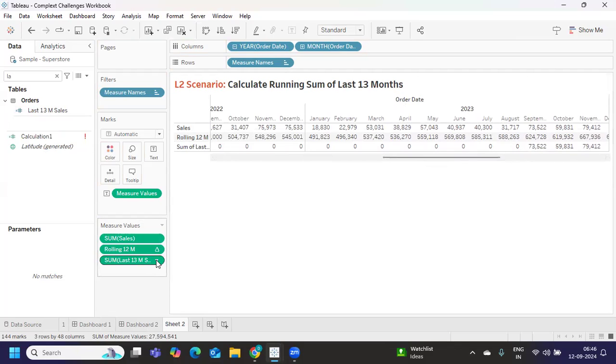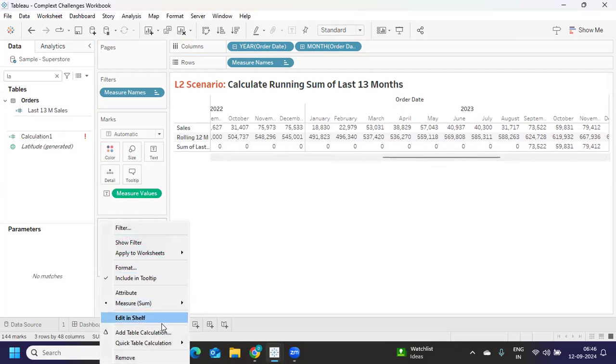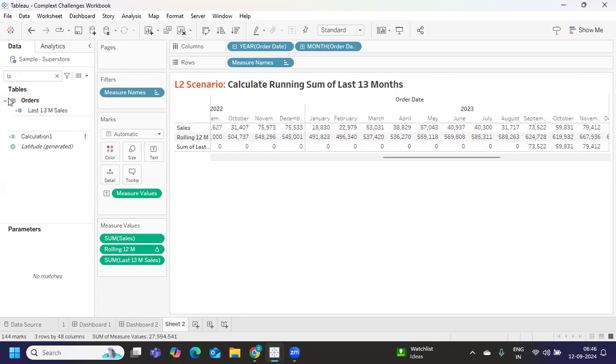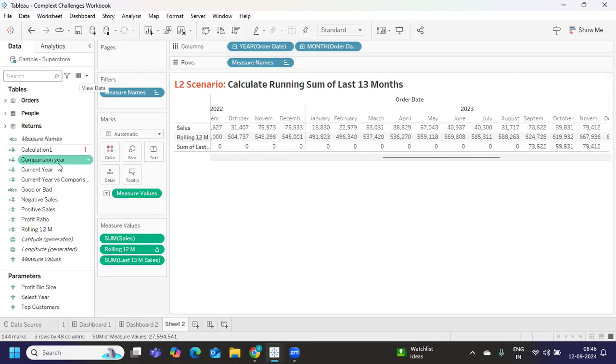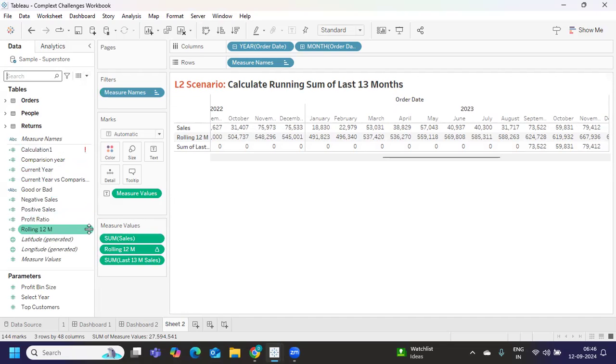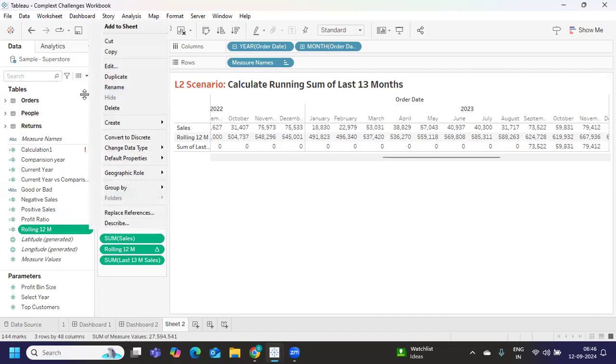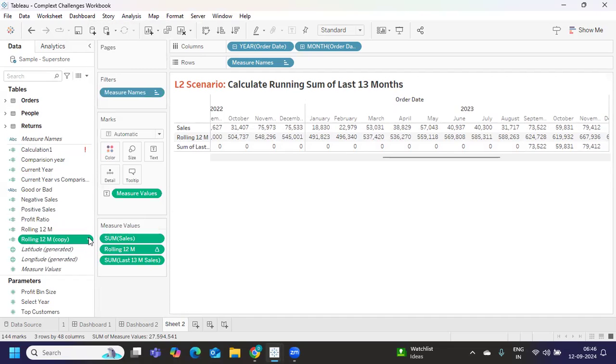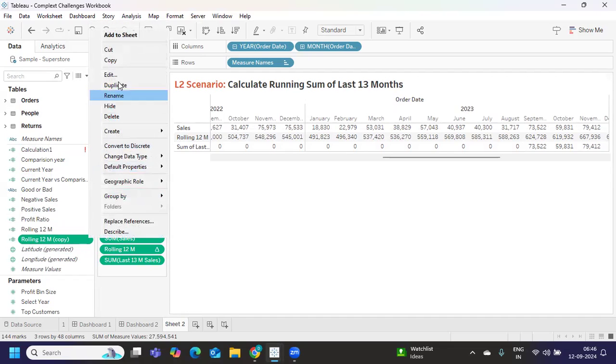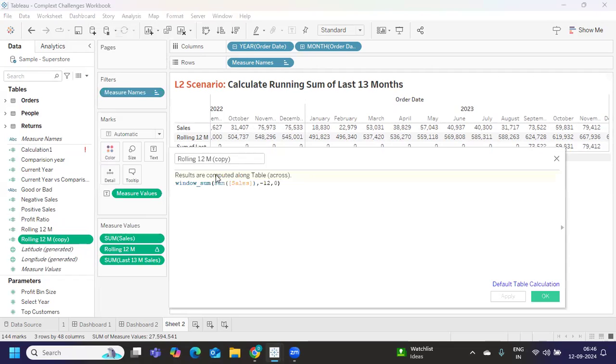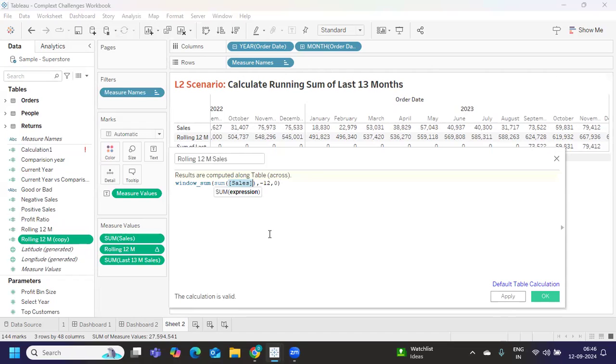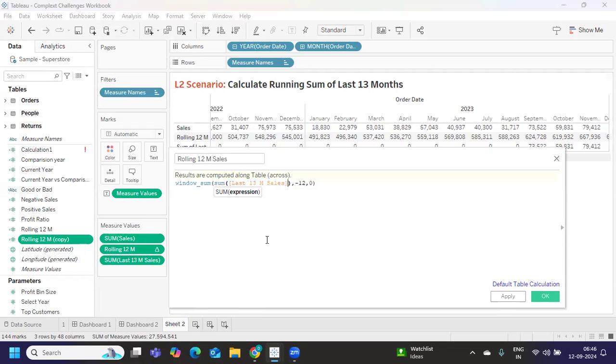Now we need to find out sales or aggregation. You can simply go and do an aggregation on top of that. We will do on top of this calculation, whatever the rolling 12 months we have written. I'm duplicating that, editing it. Here instead of sales we will be using last 13 months.